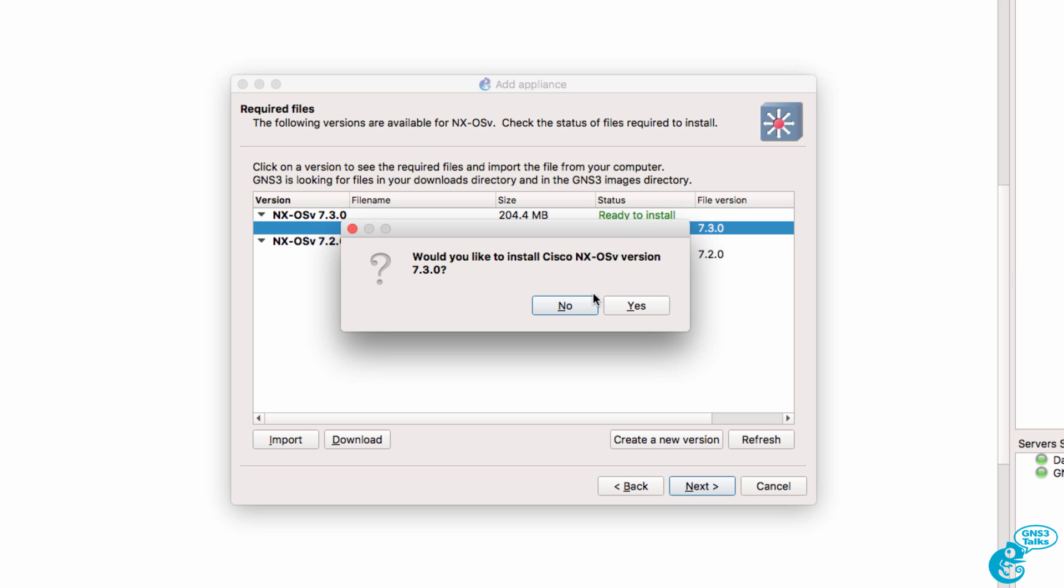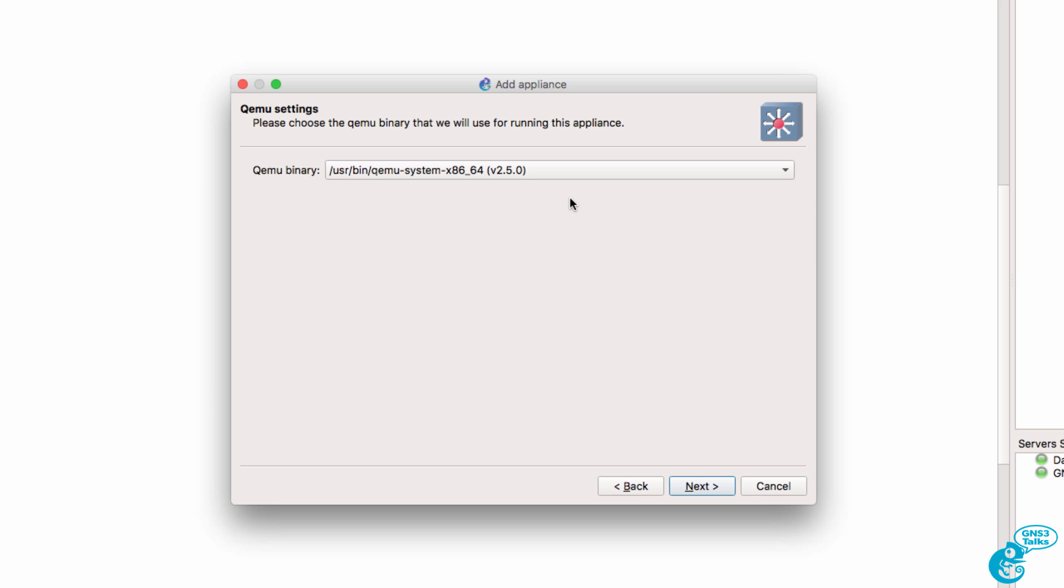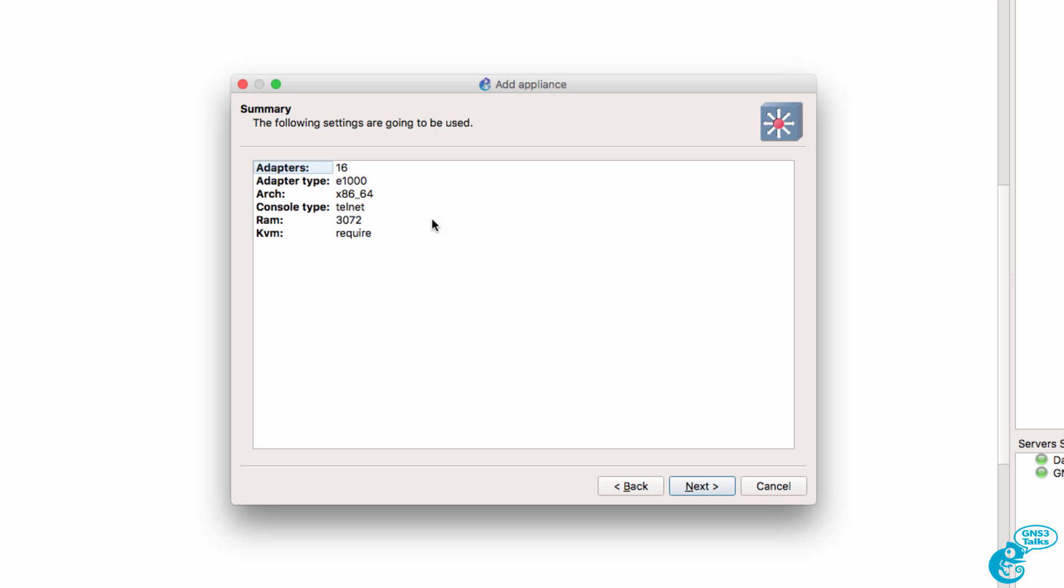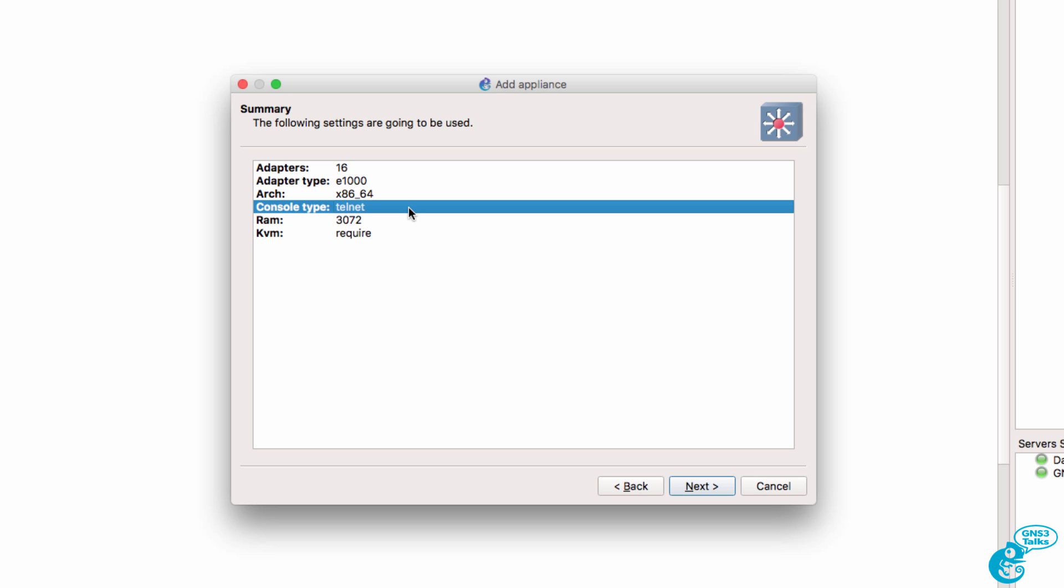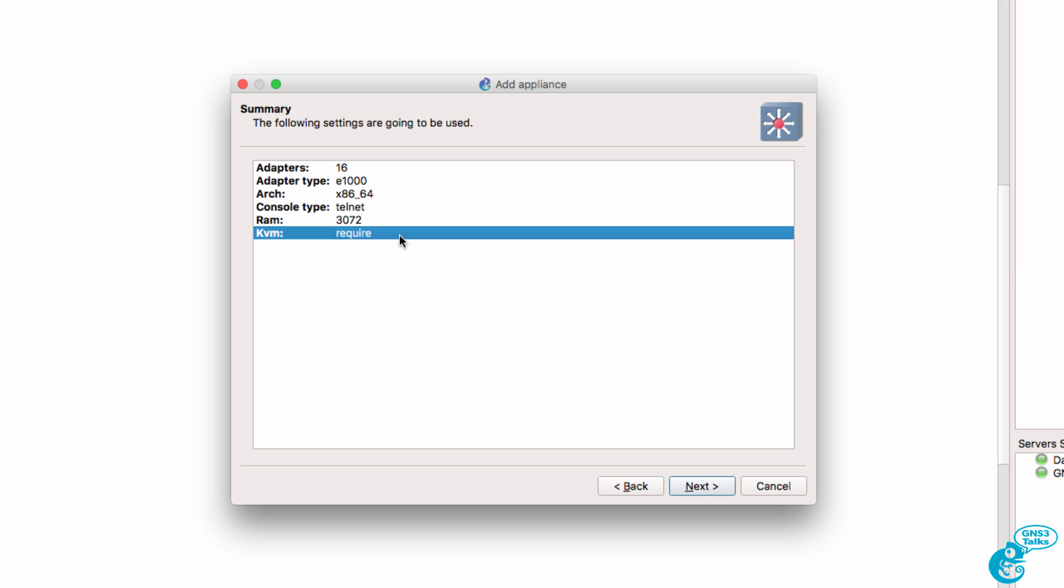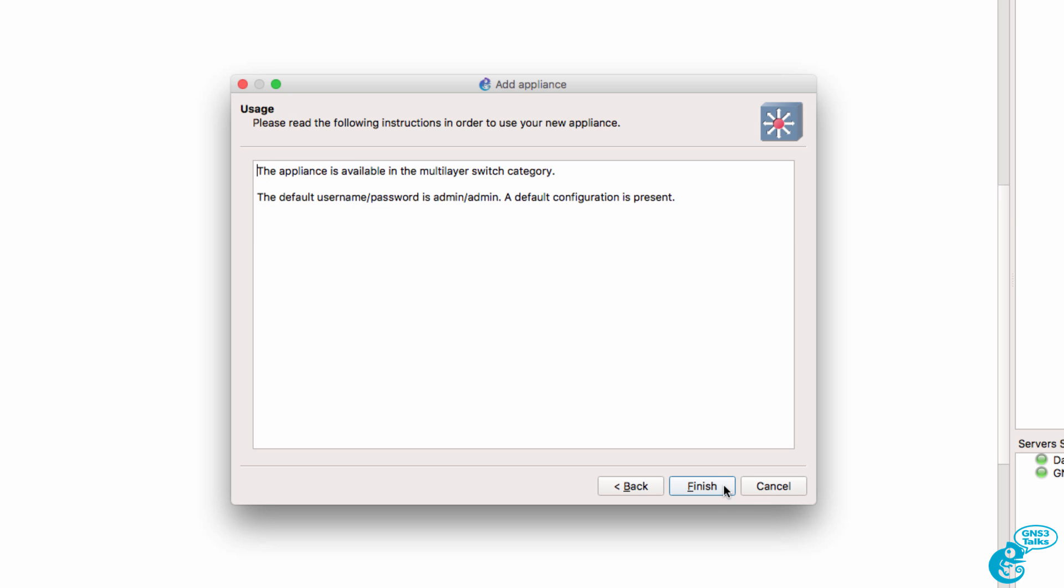We're asked whether we want to install this image, I'm going to say Yes. We're asked to select the QEMU settings, I'm going to stay with the defaults and click Next. We're told that the appliance has 16 adapters, it uses E1000 adapters. The console type is Telnet and KVM is once again required, so I'm going to click Next.